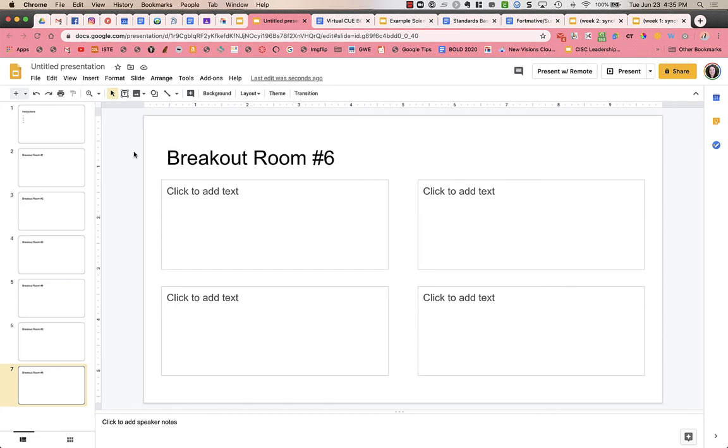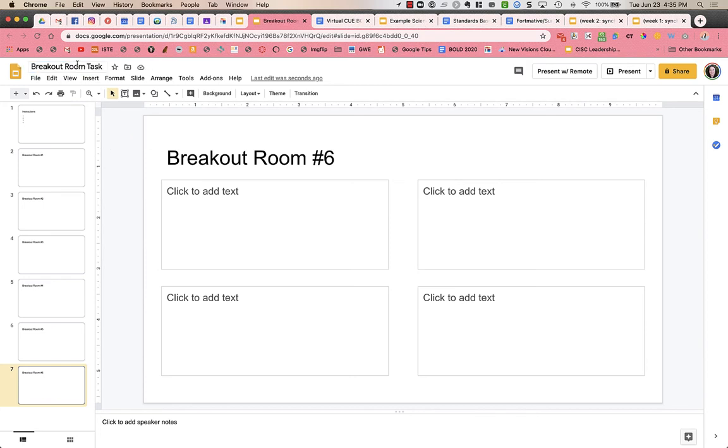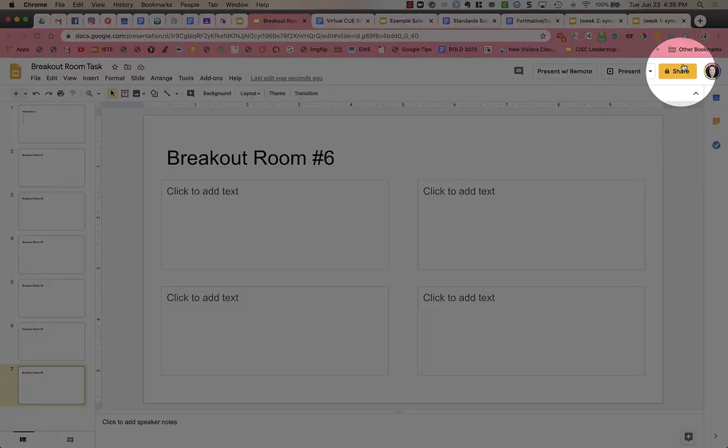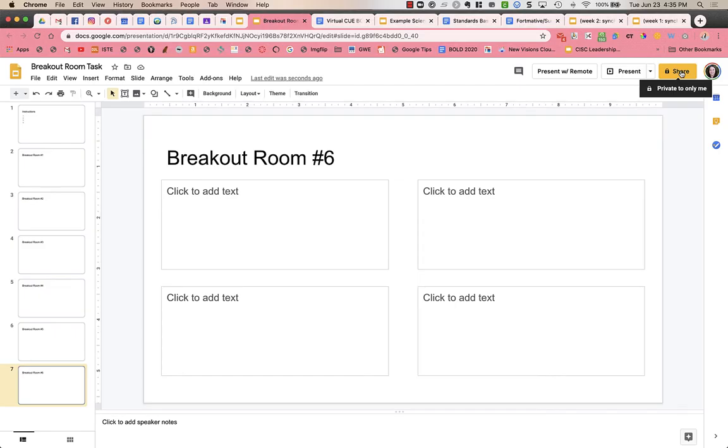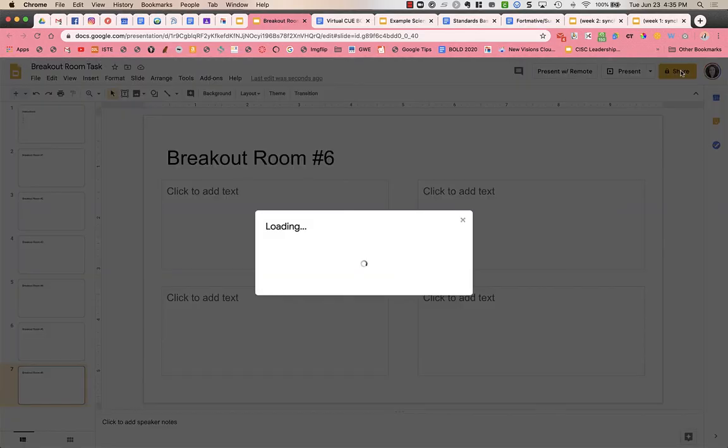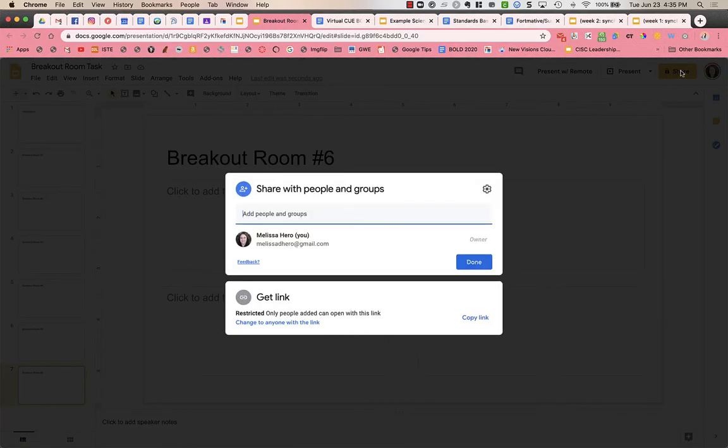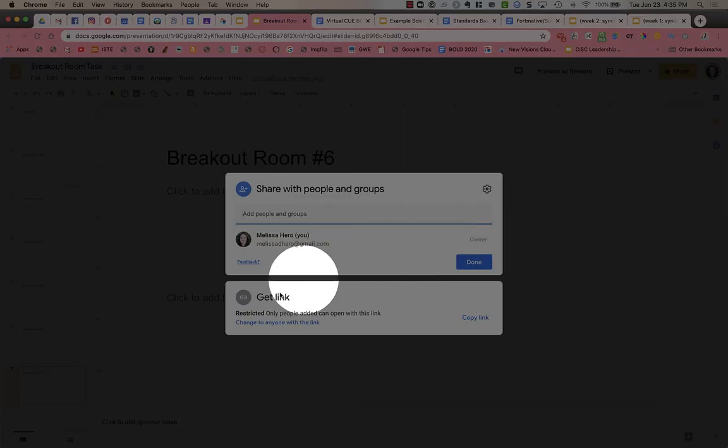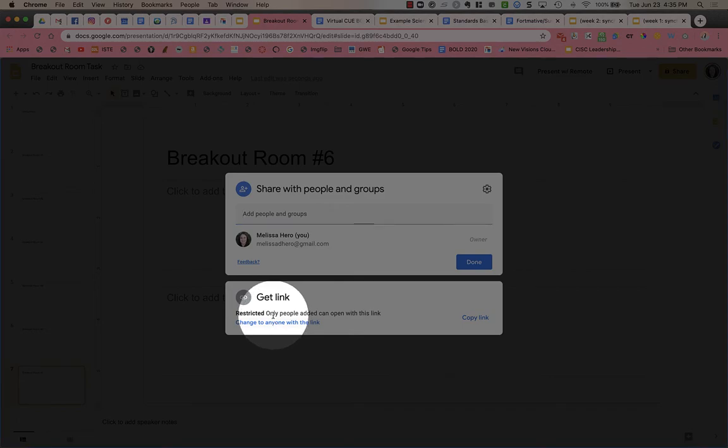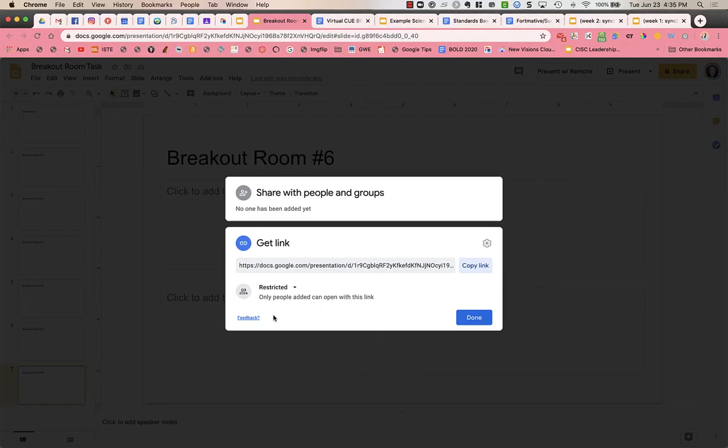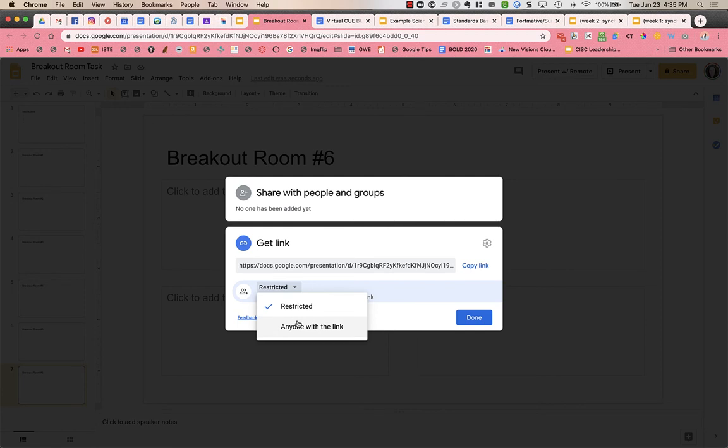Then what I'm going to do is I can title it like breakout room task, whatever it is. So I changed the title of the doc. Then I need to share. So I'm going to click on share up in the top right-hand side of the screen. And then what I'm going to do is right here where it says get link, I'm going to click on it. And I'm going to change it from restricted to anyone with the link.